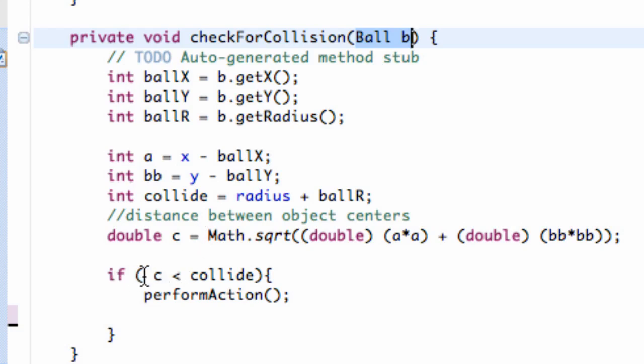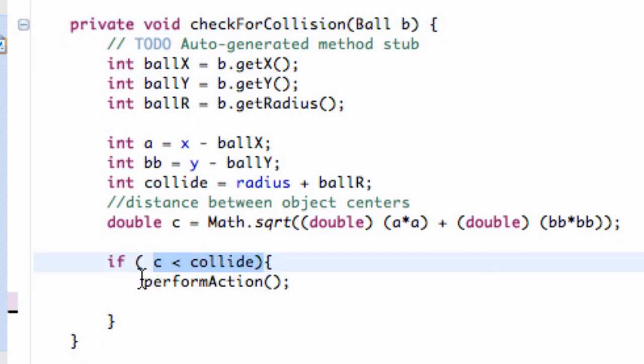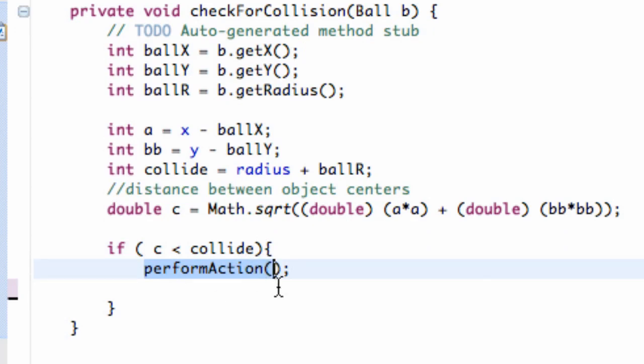What we're going to do is we're going to say if we have a collision, we set up this if statement, we're going to perform an action. And this is just for the base item class.